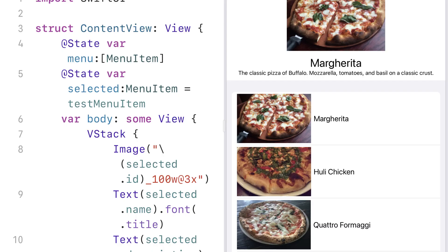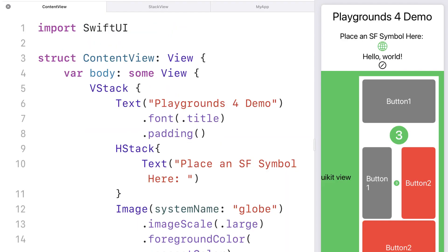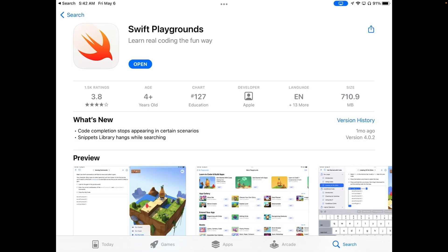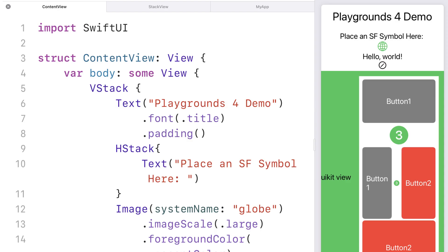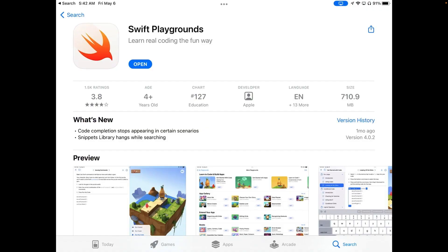Swift Playgrounds 4 changes the game if you want to get into programming on the iOS and iPadOS platforms. Today we start a series that takes you from knowing nothing about programming to writing apps one step at a time.